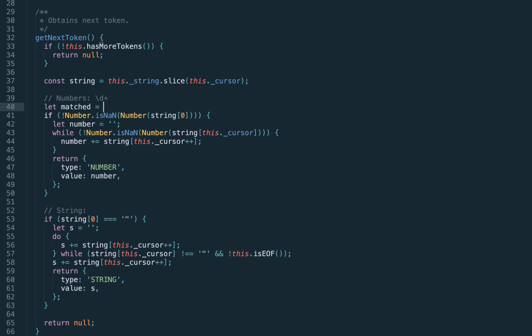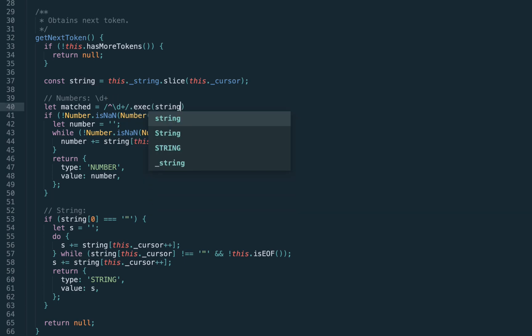So we're going to refactor this tokenizer and make it based on regular expressions. Here's our regex \d+. As we said, we should always be matching from the beginning of the string — we slice the original string from the cursor position, so the next token will always be at the beginning. We put an explicit caret marker in the regex to represent the beginning of the string.